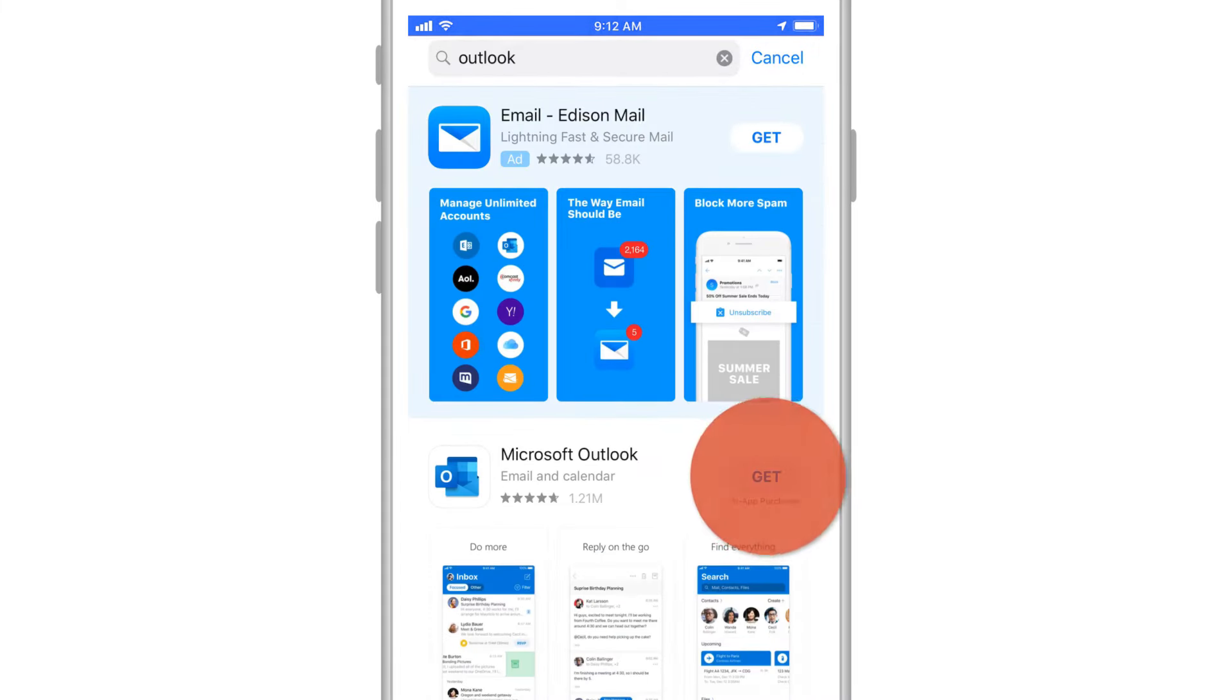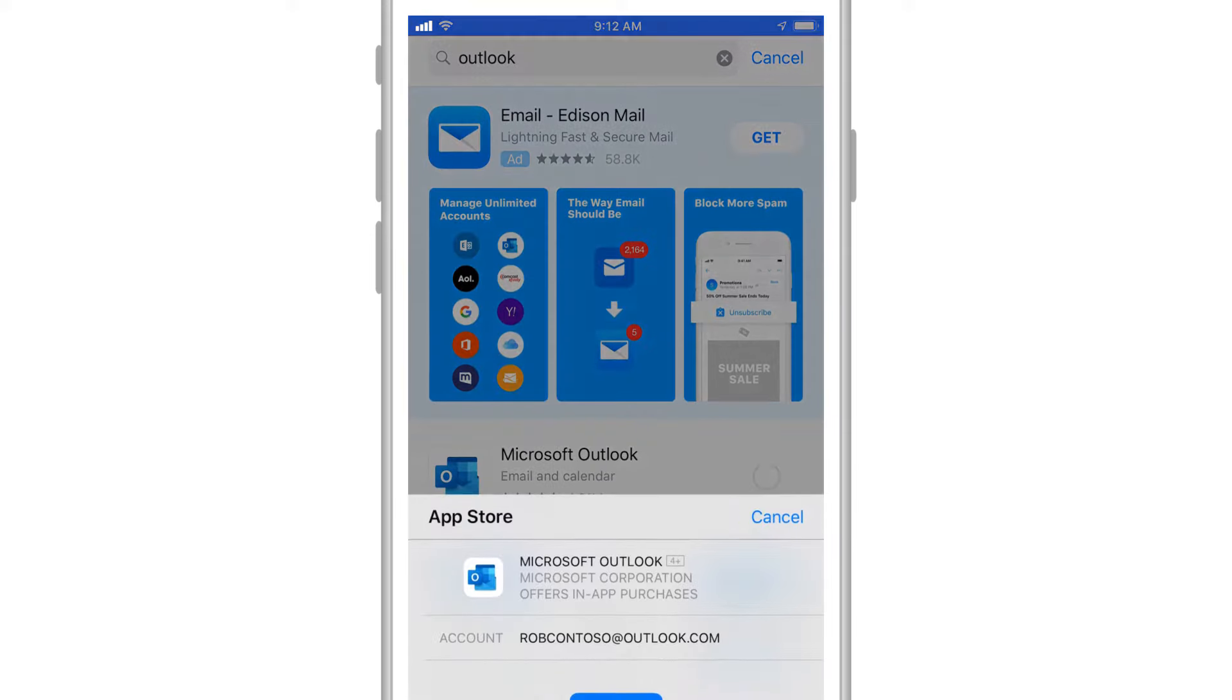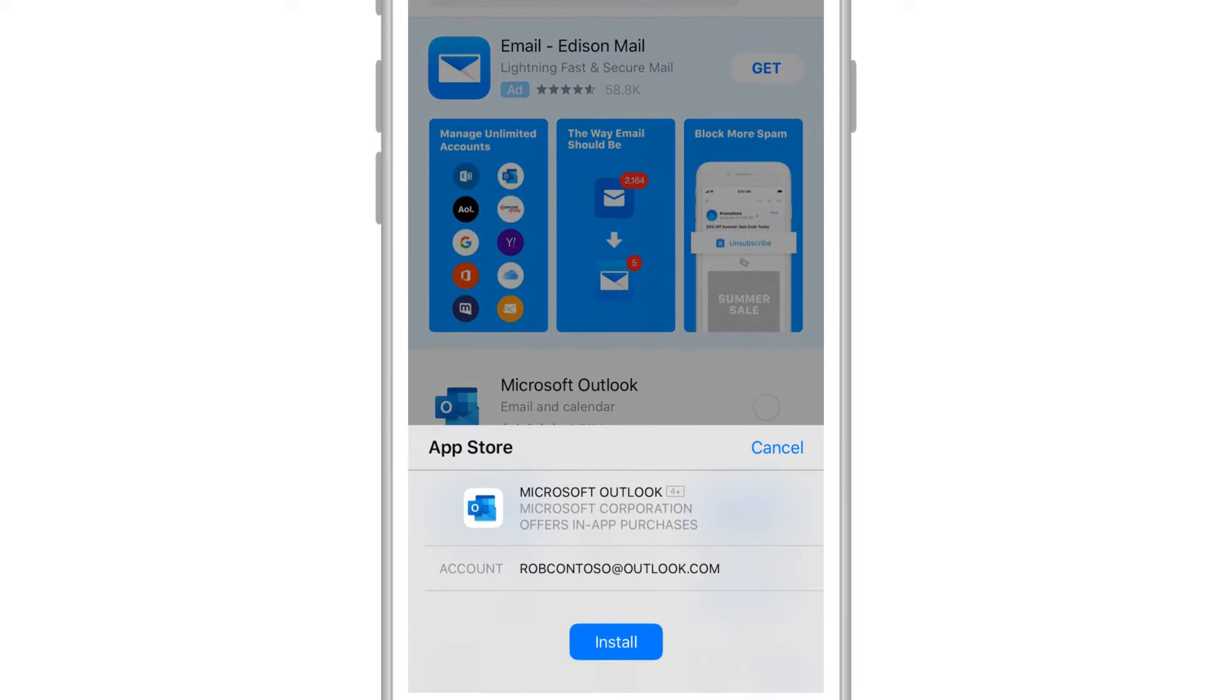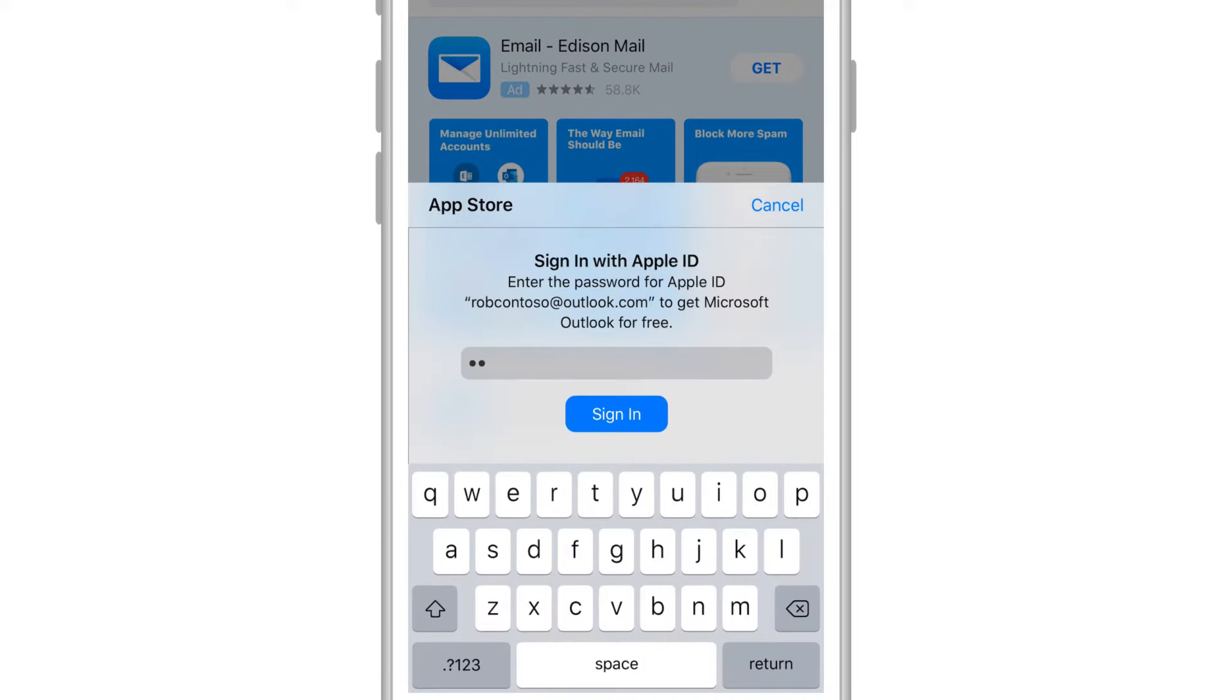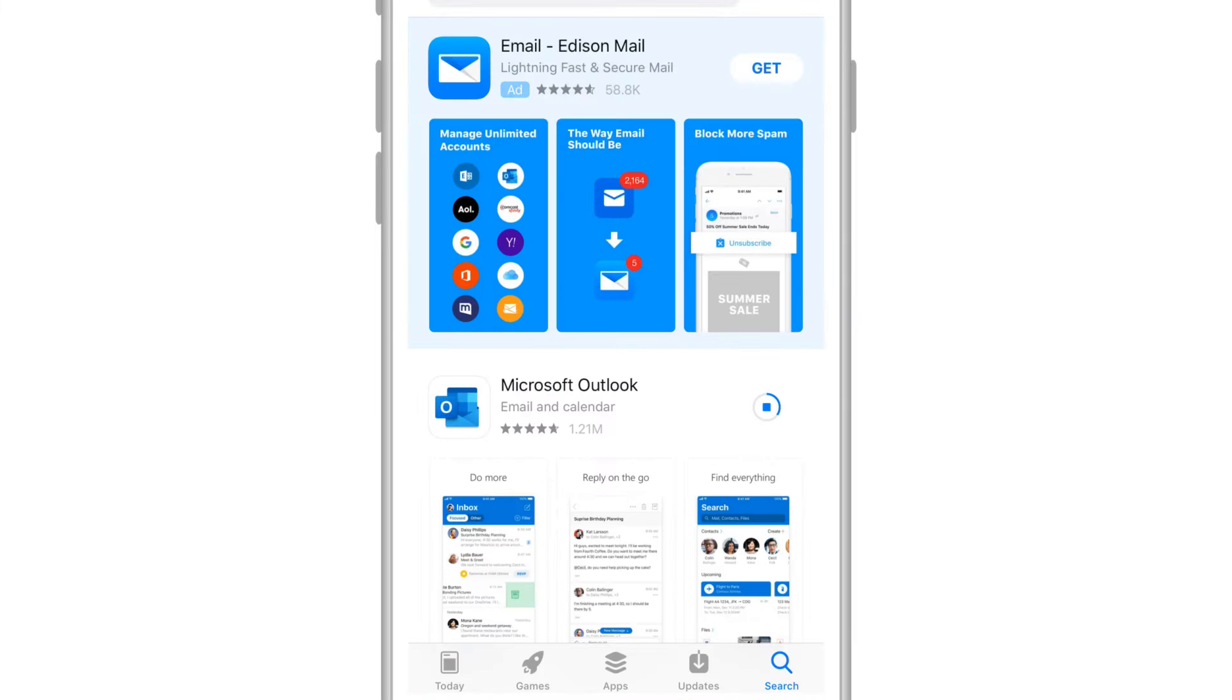Choose Get, then Install. Enter your Apple ID password, select Sign In, then Open.